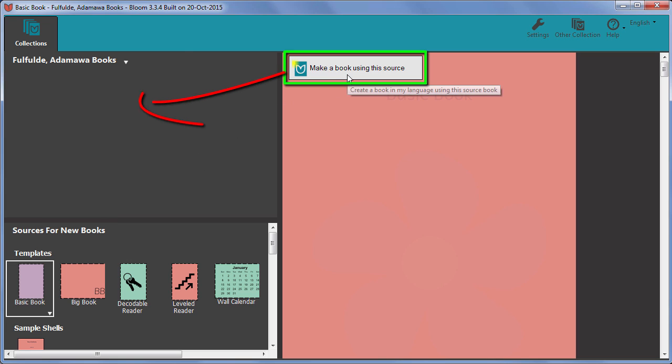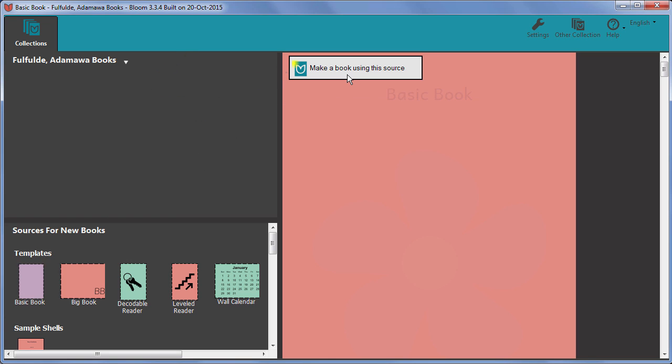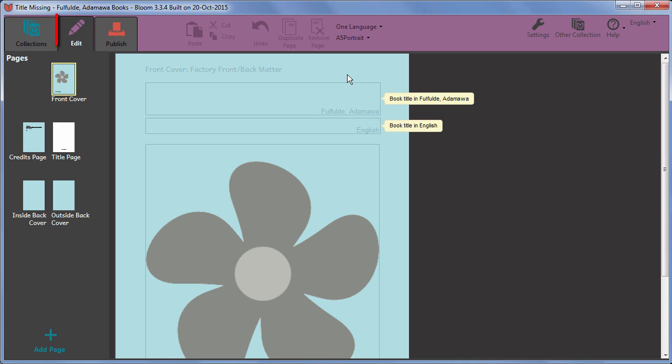Bloom adds a new book based on this template to your collection of books and opens it in the edit tab.